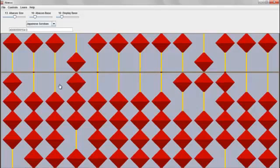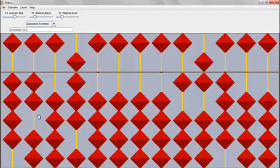So 8 goes into 16 two times. So that will actually be the second digit of our square root, 2.